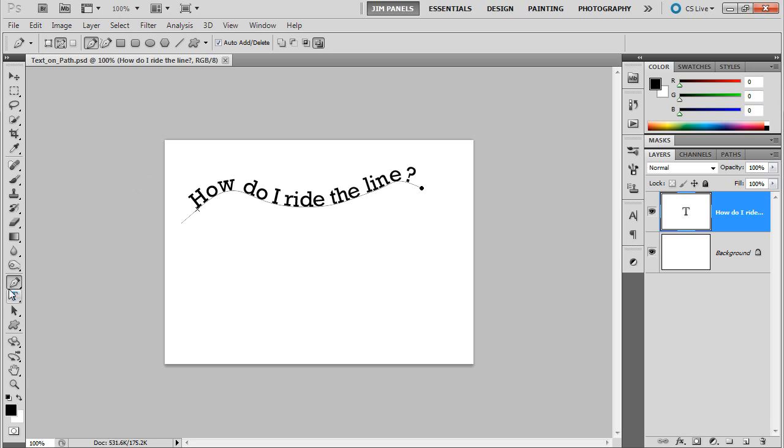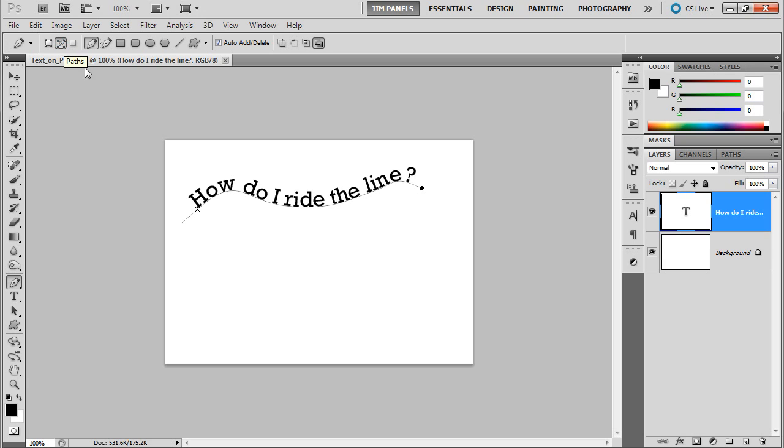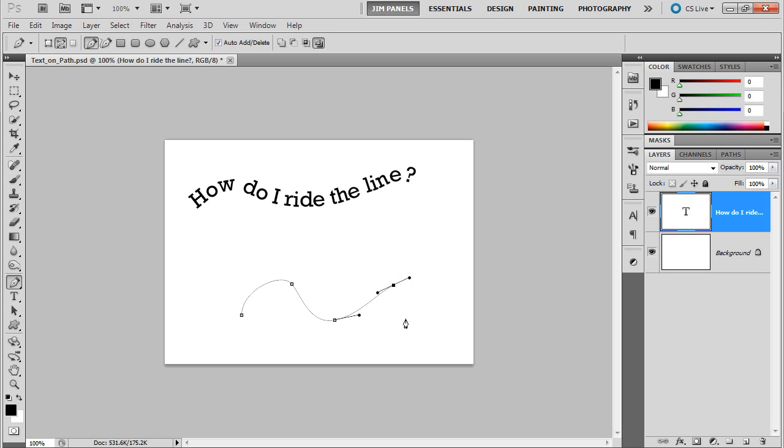Now, the pen tool has three different modes: the shape layer, the paths, and the fill pixels mode, which is disabled on the pen tool although it still shows up on its toolbar. So you can start with the pen tool in path mode. And if I start drawing upwards and dragging, it's going to work just like it did in Illustrator.